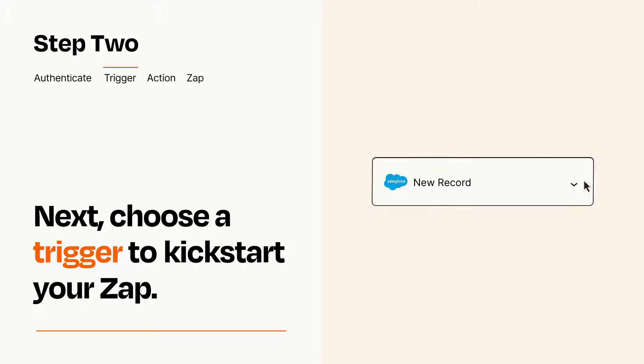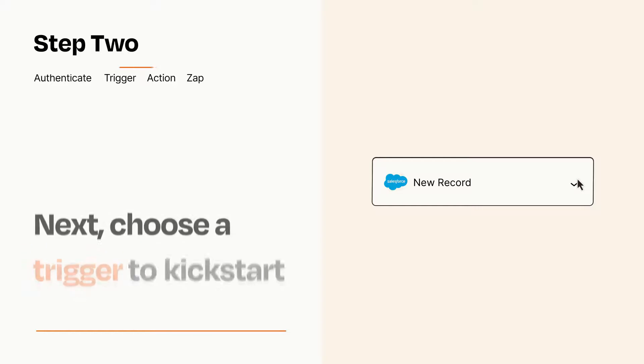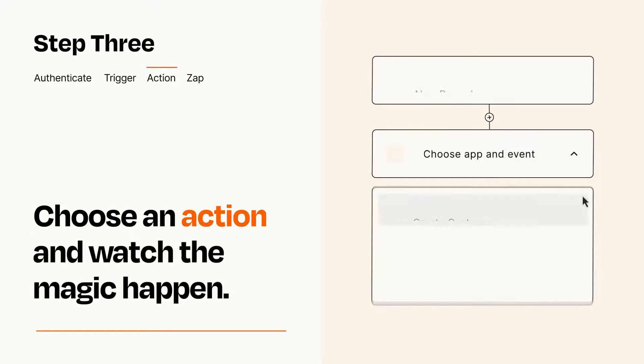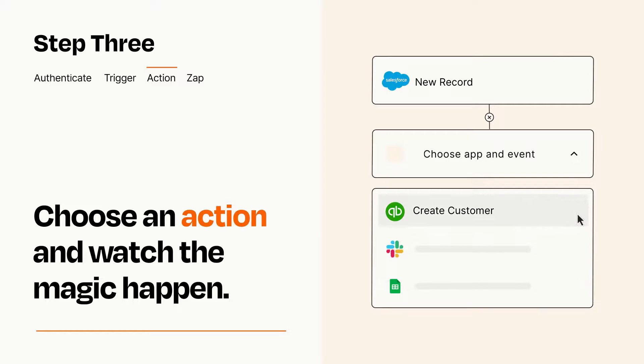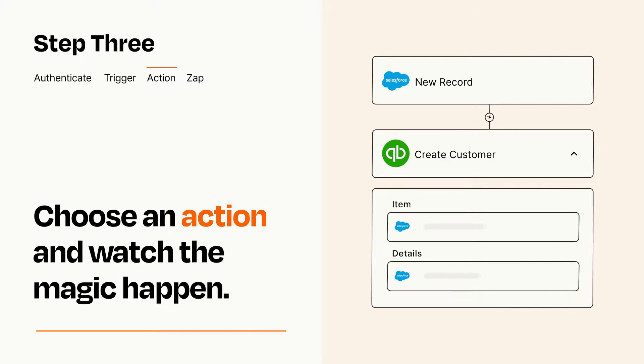This last part is where the magic happens. Choose the action you want to happen in your target app. You'll see a bunch of fields where you can specify the details of your Zap. You can type free form text or pull data in from your trigger step as needed.